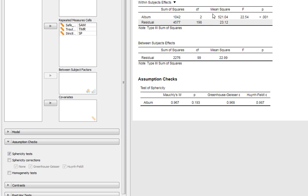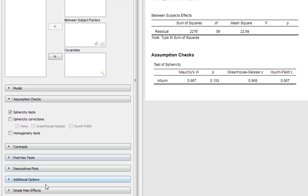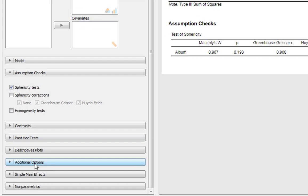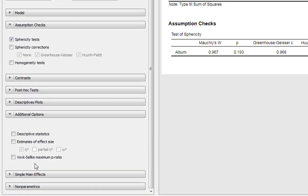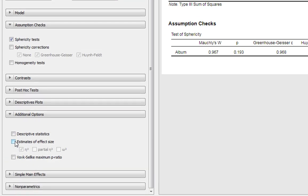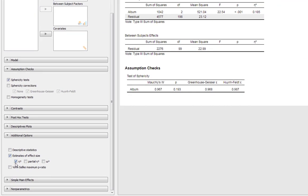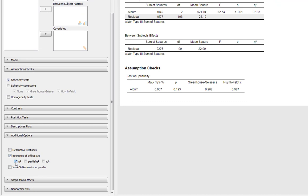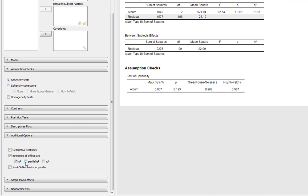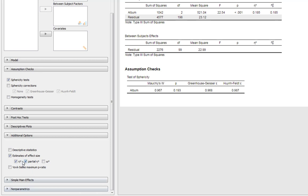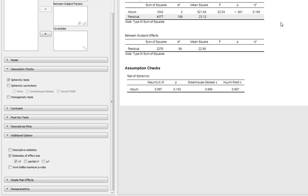We've got a statistically significant main effect of album on exam performance. We should always go for additional options and get estimates of effect size. We get eta squared as default. This is approximately the proportional variance that the IV predicts in our DV.